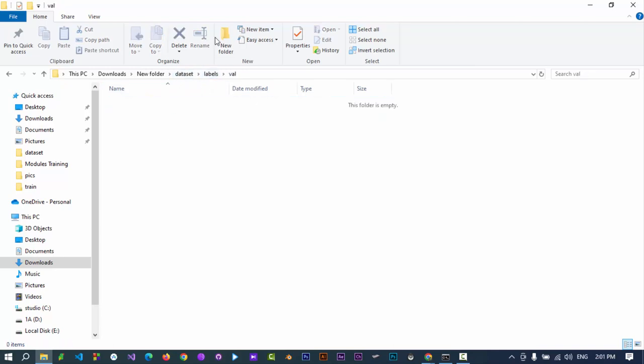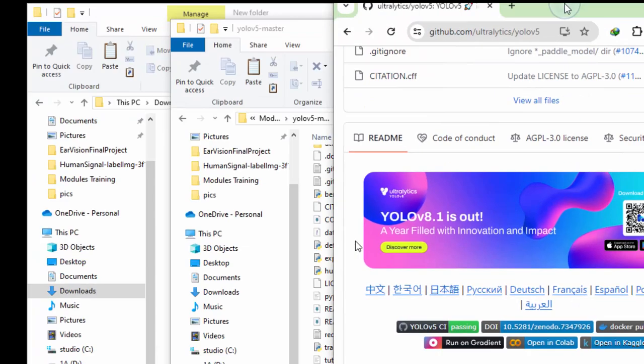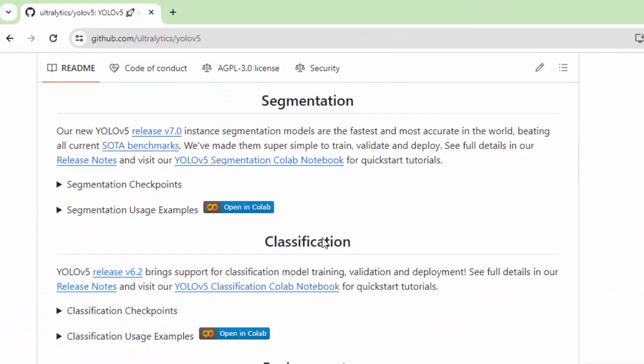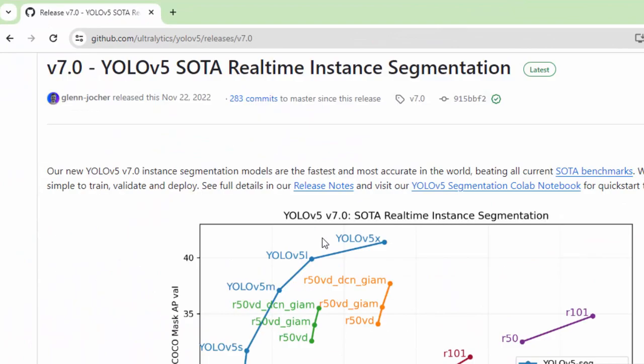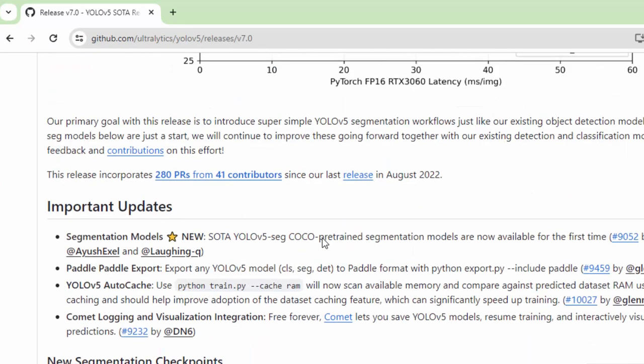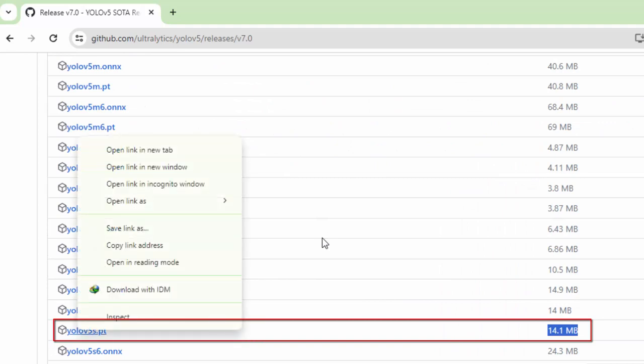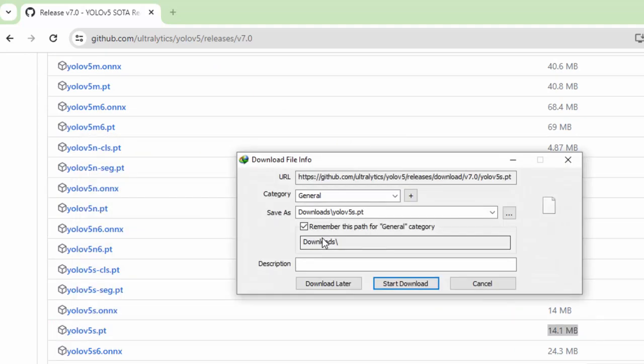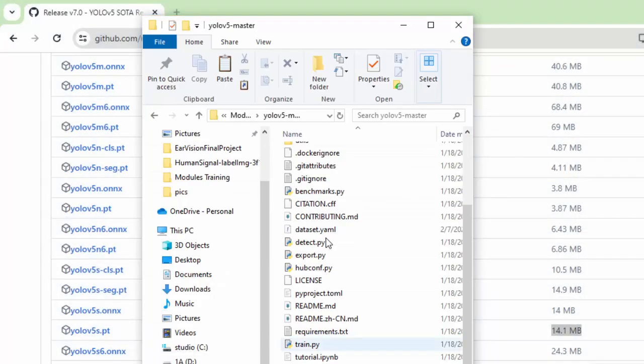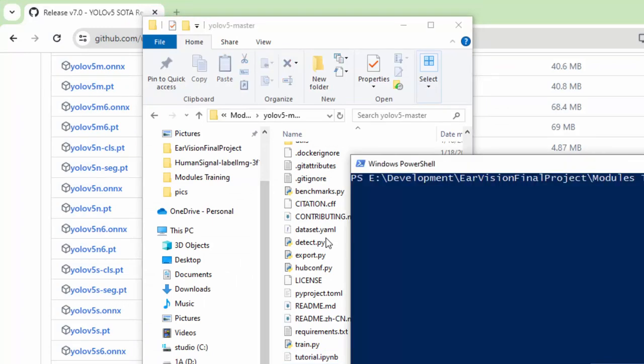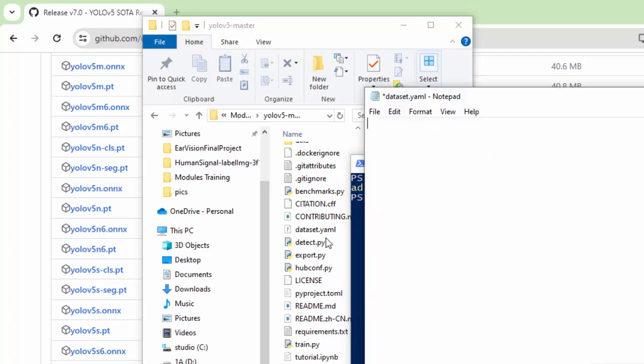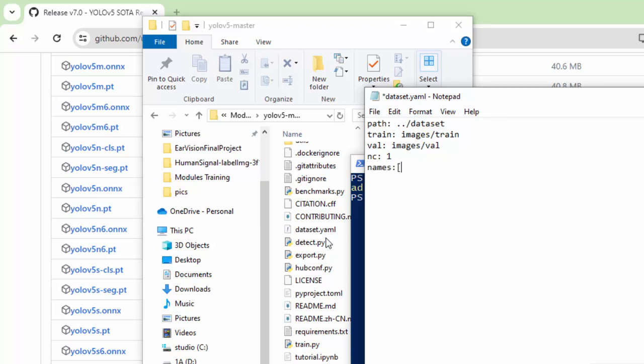From the YOLO v5 Ultralytics GitHub releases section, download YOLO v5s.pt file and save it in the YOLO v5 directory. Go to YOLO v5 repository, create a new file named dataset.yaml. Type path, colon, path to the dataset directory. In our case it is stored in parent directory. In second and third line, type train and val directories with the structured path from the dataset directory. In third line type NC, number of classes to be trained, following by their names in the next line.